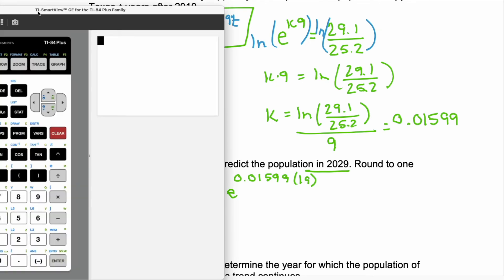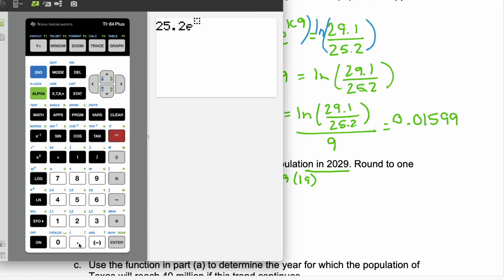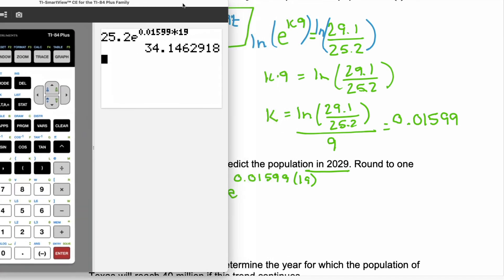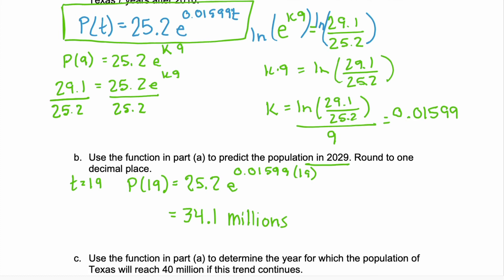Let's let our calculator do all the hard work. We have 25.2·e — use the second e to the power, use the caret — times 0.01599 times 19, then enter. We get 34.1. We want to round to one decimal place, so our answer is 34.1. The population of Texas is predicted to be 34.1 million in 2029.